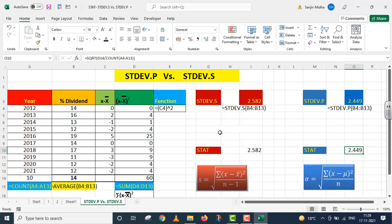One method using Excel functions and another using the statistics formula. If we have clarity on these basics, it becomes very easy to understand Excel. I hope now you can perform these two functions — stdev.p versus stdev.s — very well. Thank you very much.